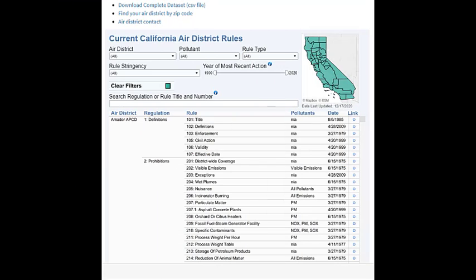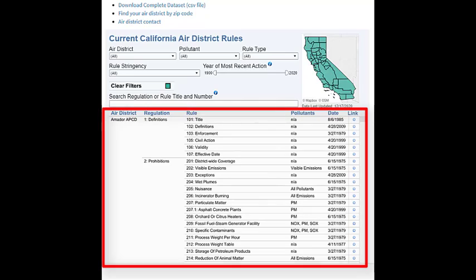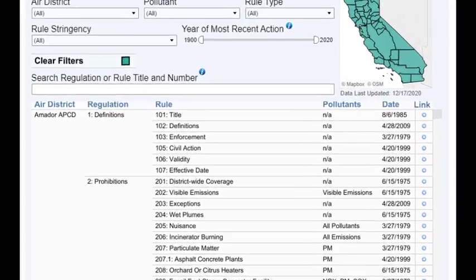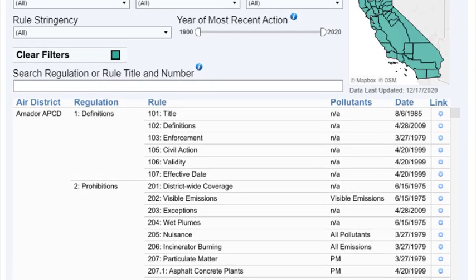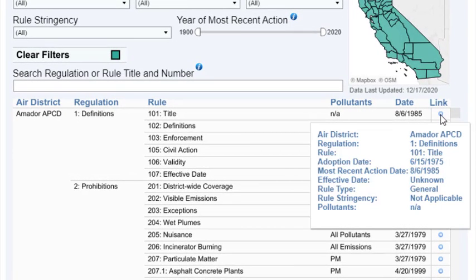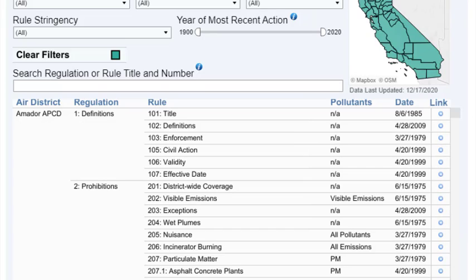The data table at the bottom of the tool contains only basic data for clarity of presentation. Additional information has been collected for each rule and can be viewed by hovering over the link button. Each rule is linked to the rule text — click the blue link arrow to access rule text.